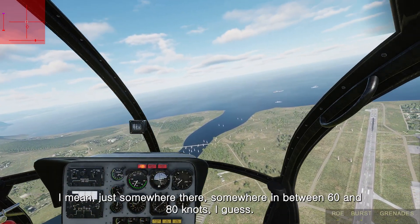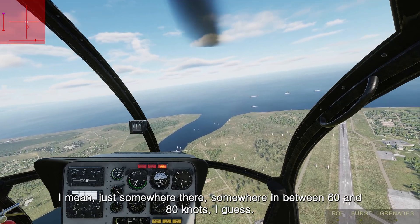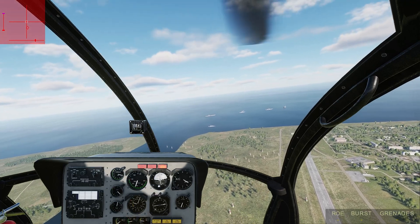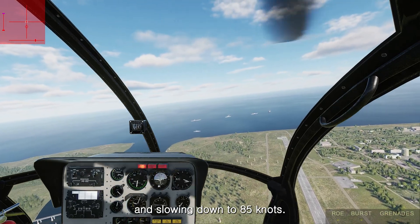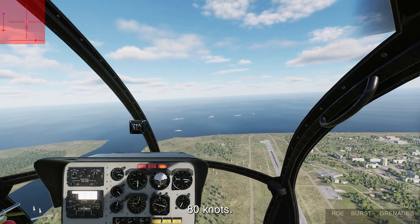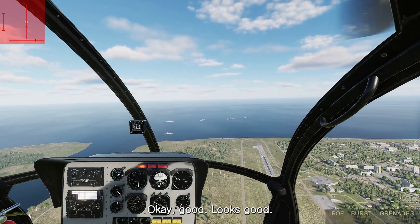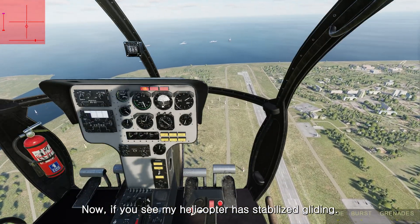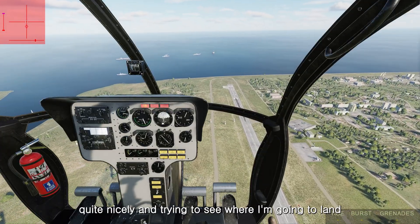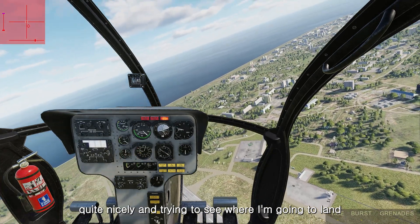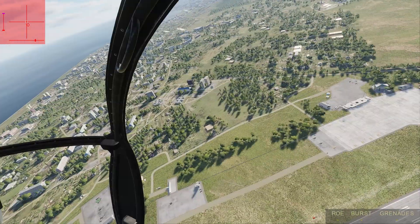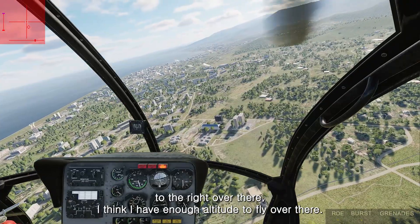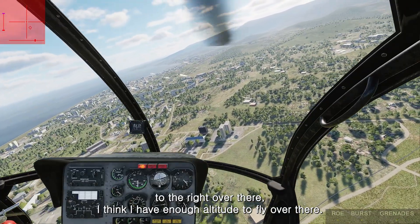Somewhere between 60 and 80 knots is fine. Now I'm around 90 knots, slowing down to 85, then 80 knots — okay, that looks good. The helicopter has stabilized and is gliding quite nicely. I'm looking for where to land — probably somewhere to the right over there. I think I have enough altitude to fly over there.